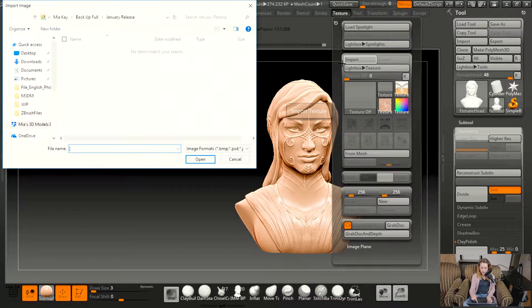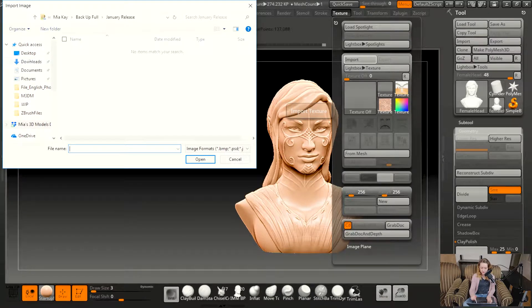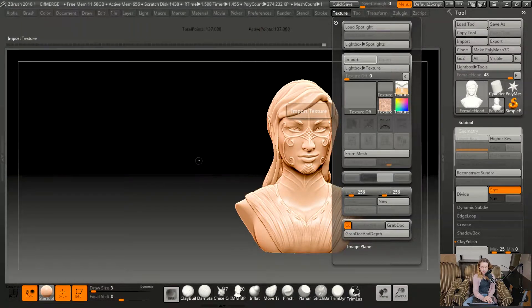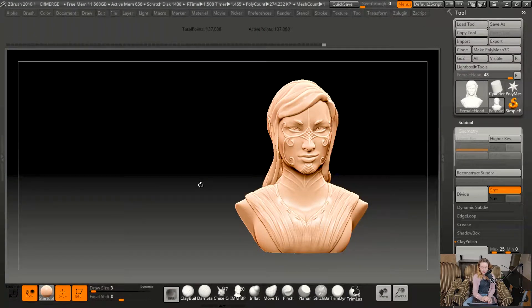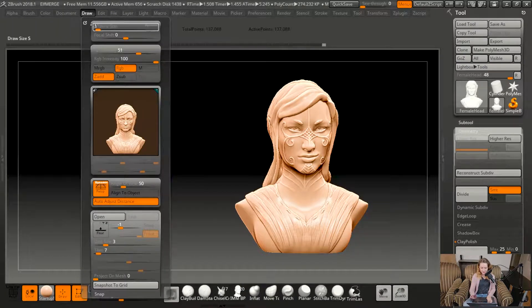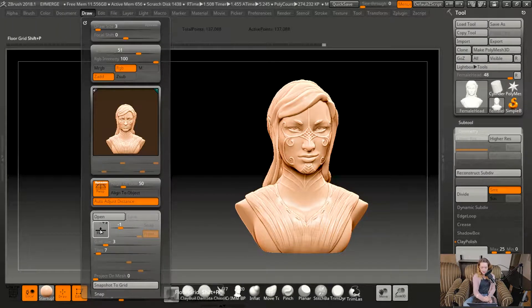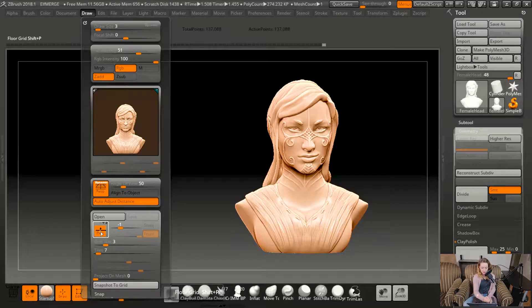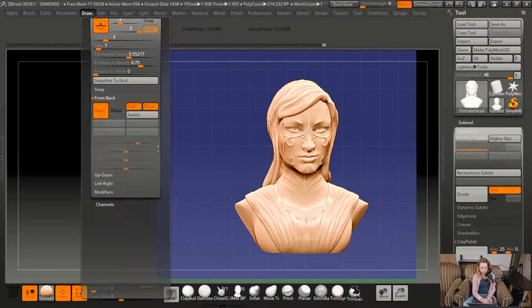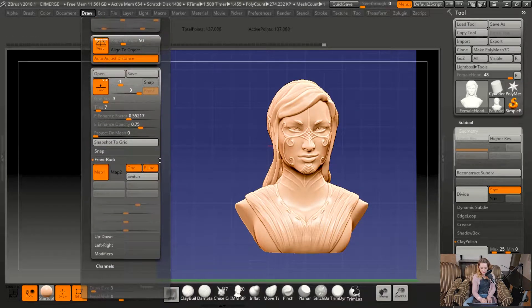Get a texture, import, pick your photo, open. Alright, nothing happens. What we've got to do next is go to Draw. Make sure Floor is turned on.